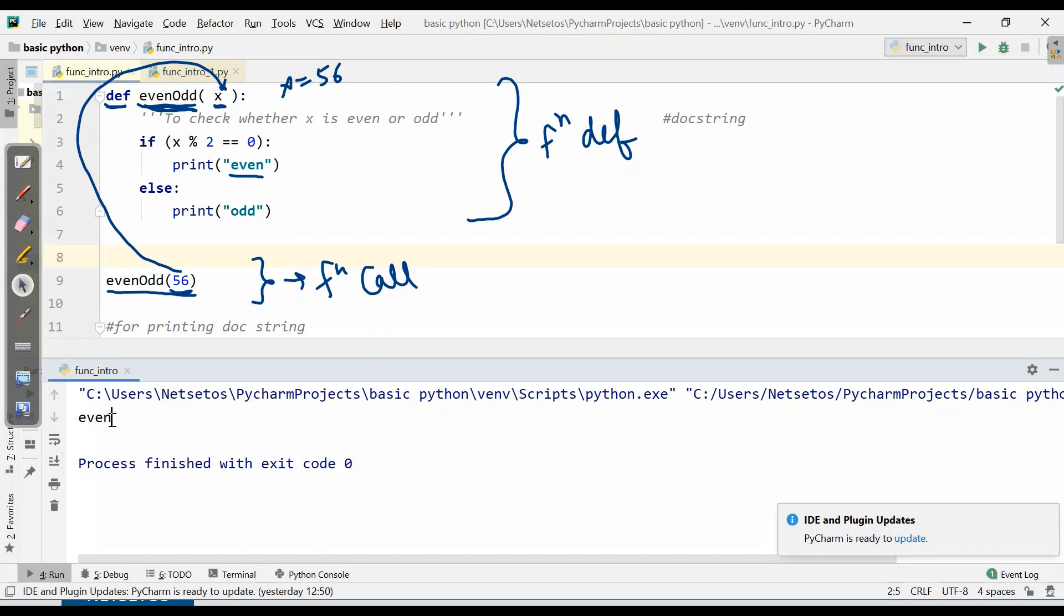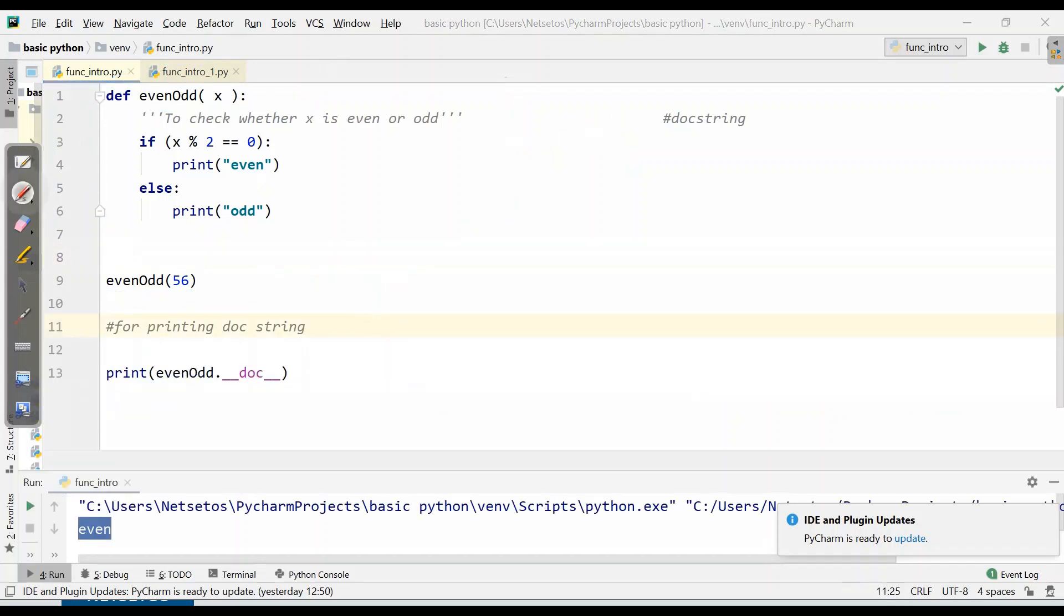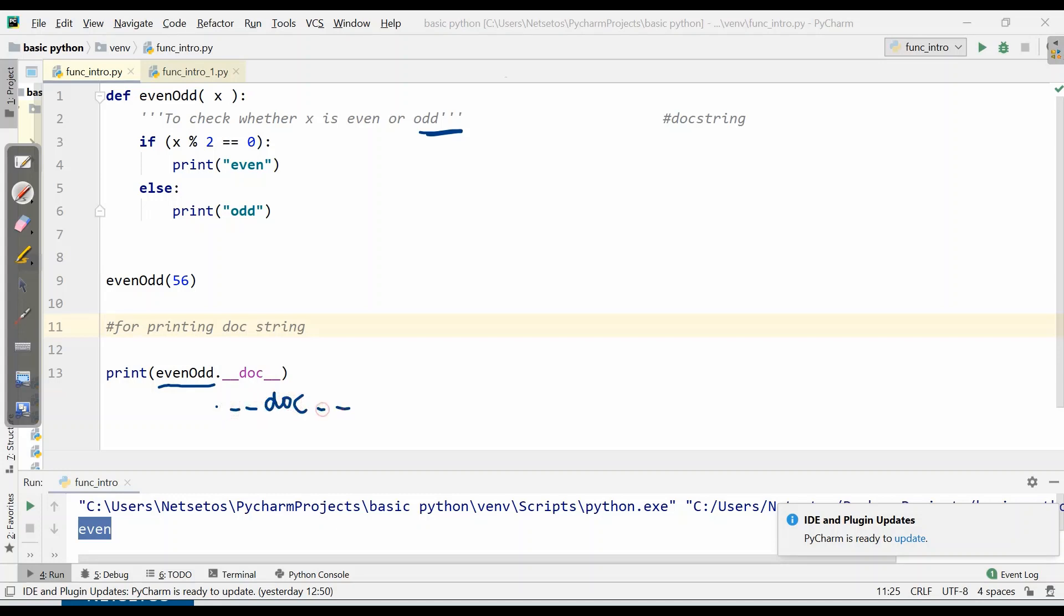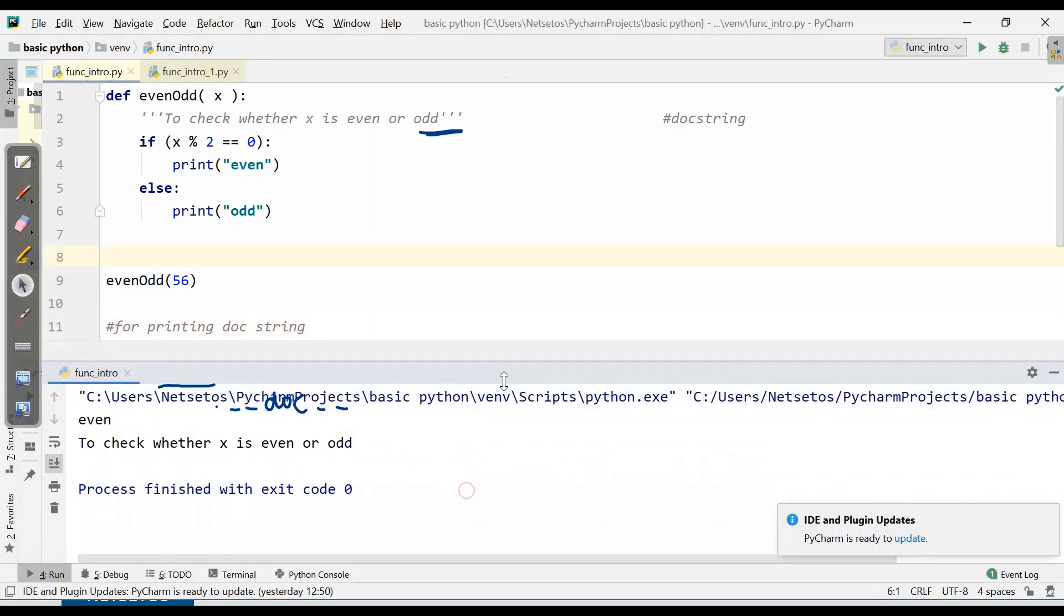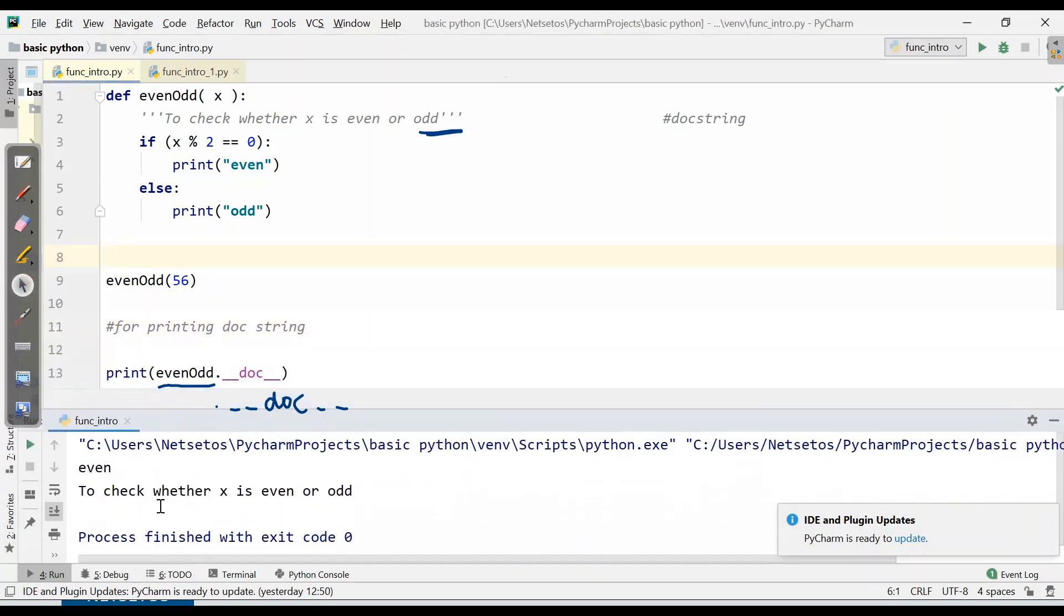Now, if you want to print this doc string, what will you do? You need to define function name and then dot underscore underscore doc underscore underscore for printing the doc string which we have defined for our function. Let's see - it has printed 'to check whether x is even or not'.